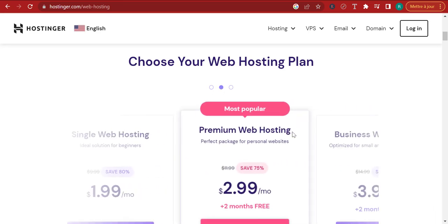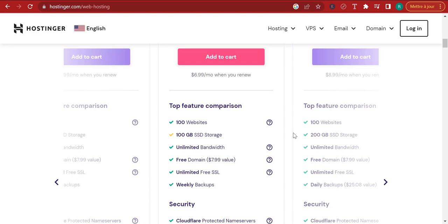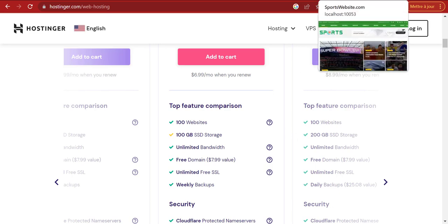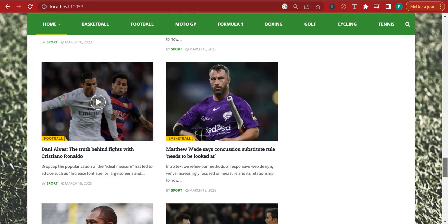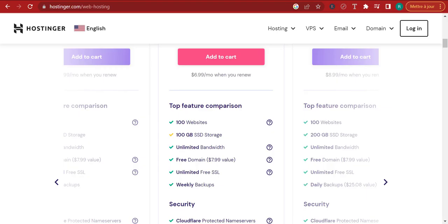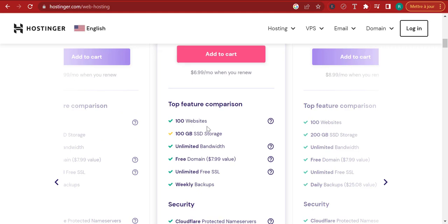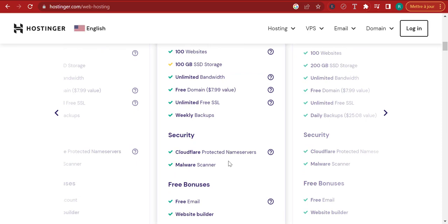But if you just add $1 and get the premium web hosting, you have access to host up to 100 websites, 100 gigabytes of SSD storage, unlimited bandwidth — meaning there is no limit to the number of visitors that can visit your website — a free domain, unlimited free SSL, and the 99.9% uptime guarantee, 24/7 support, and a 30-day money back guarantee.